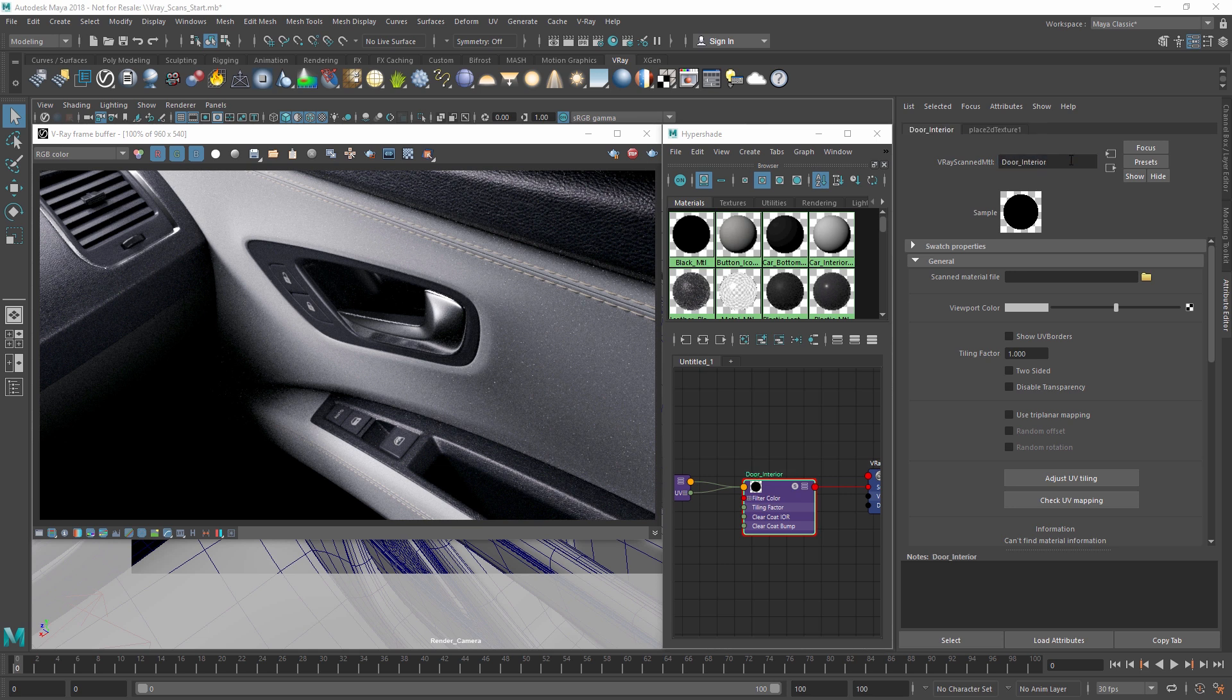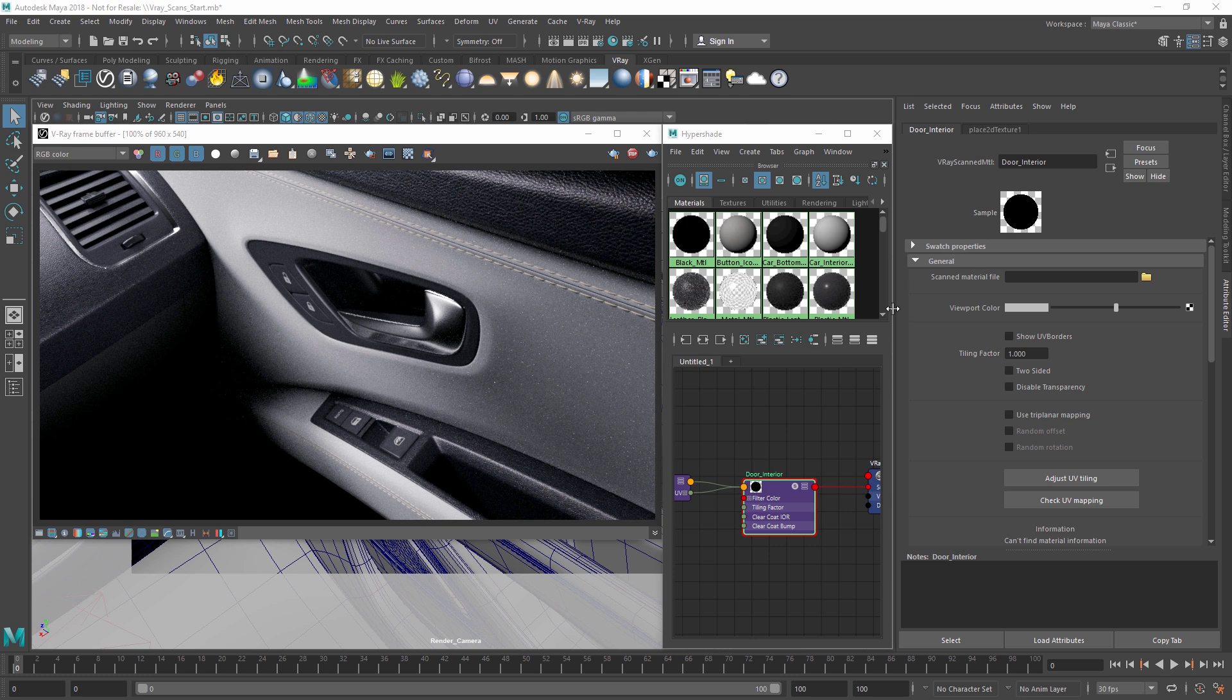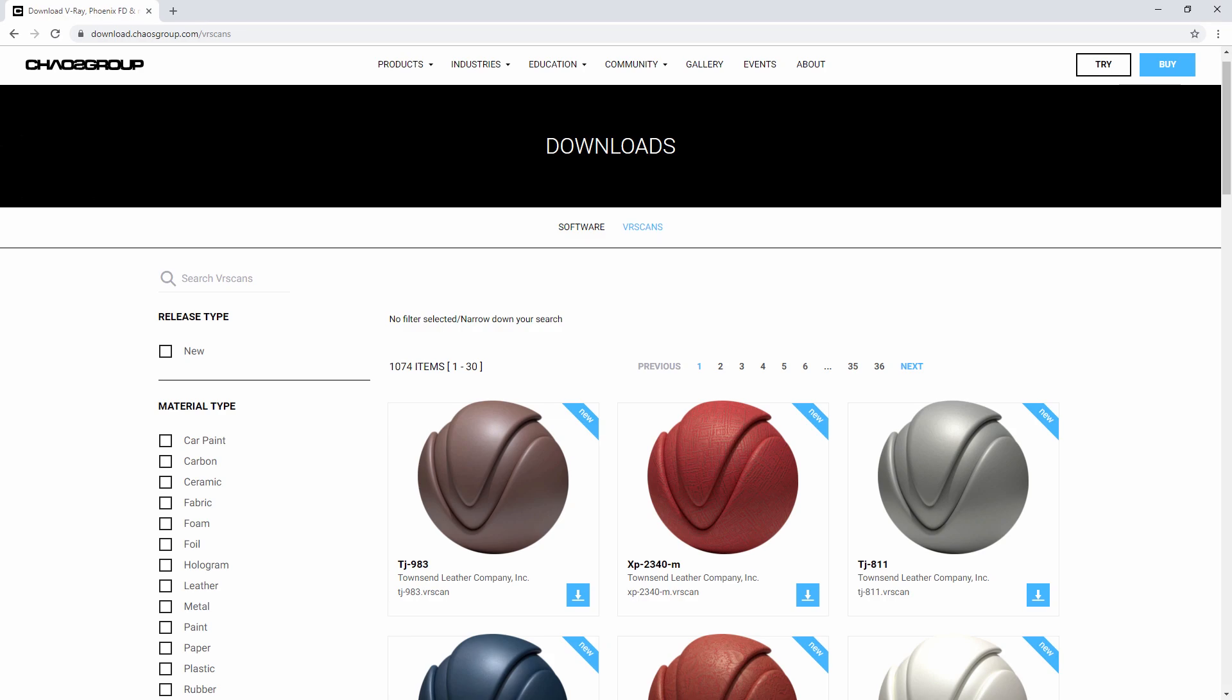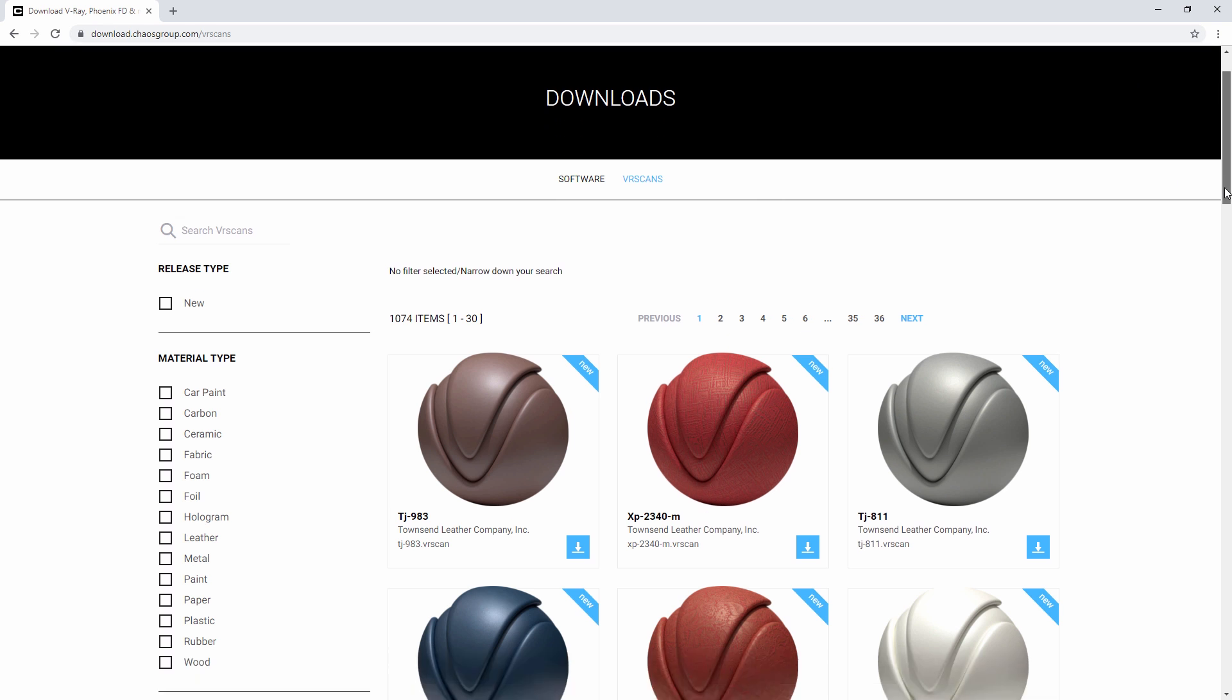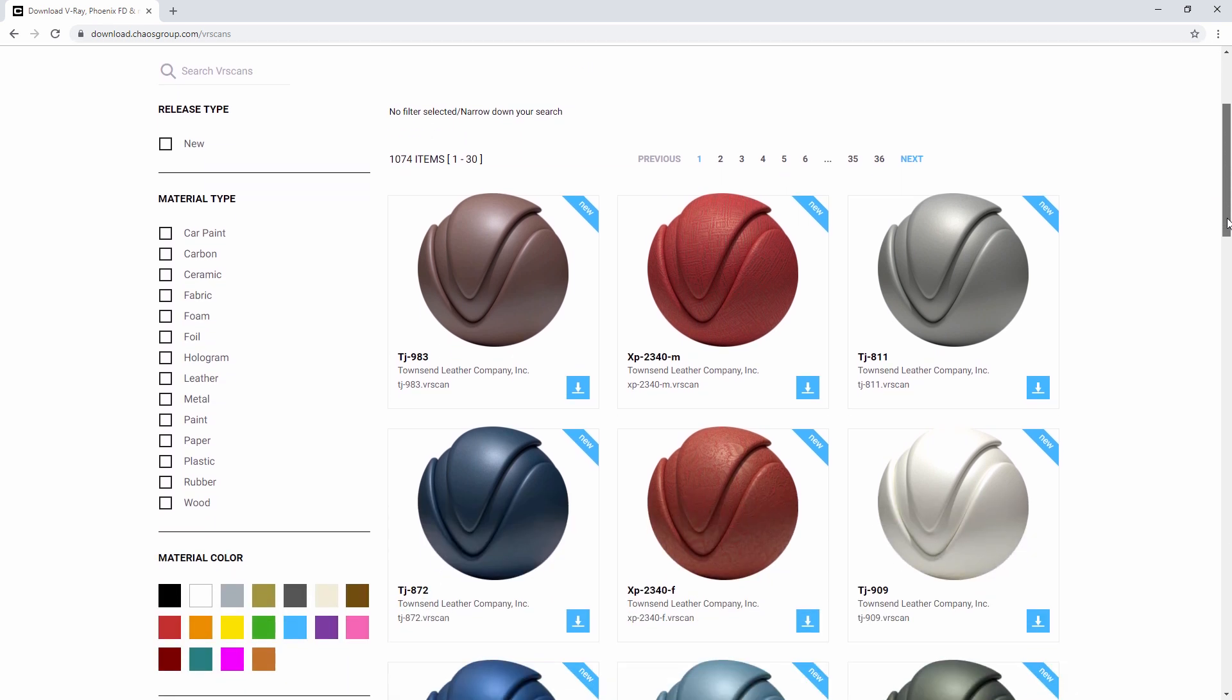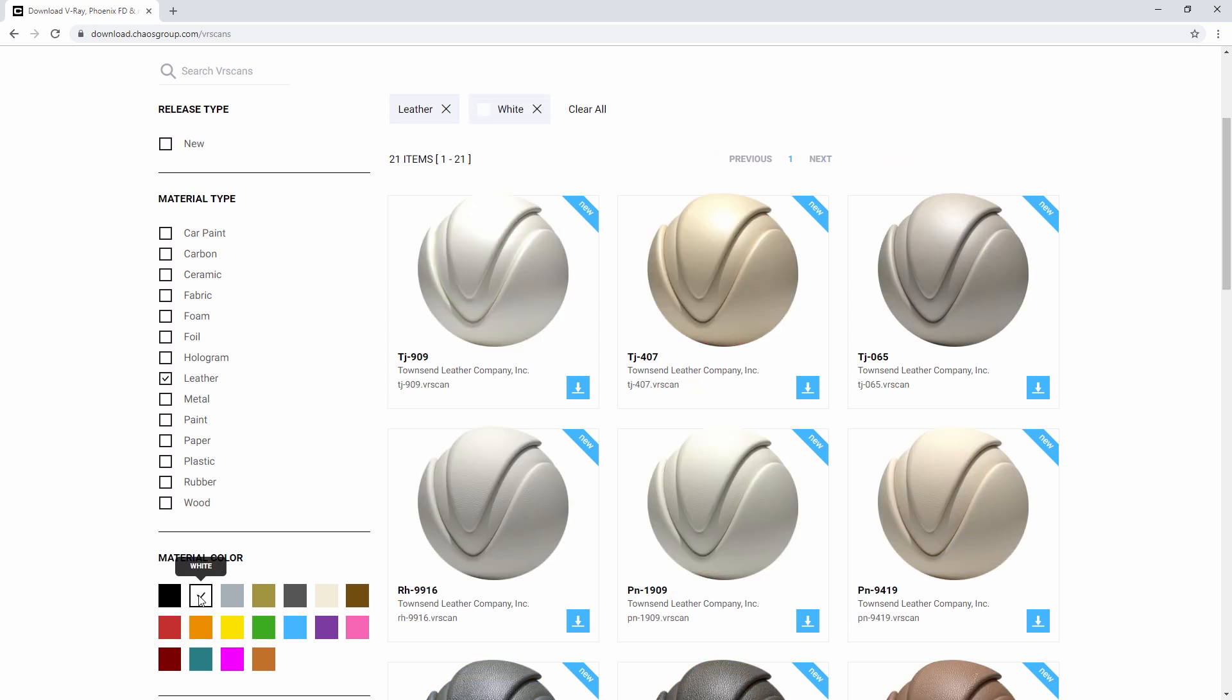Let's head over to the Chaos Group VR scan website and look for something suitable. You'll see that we have a large online library of material types to choose from. In this case, I'd like to find a white leather material to apply to our car door. I can either search for one, or just filter by the leather material type and choose white.